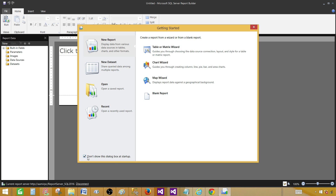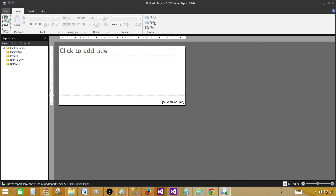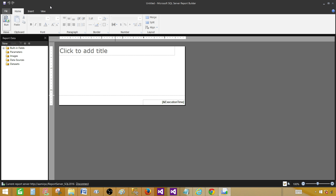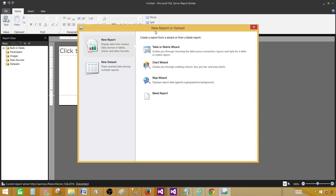If last time you checked the option to not show the Getting Started window, you won't see it when you open Report Builder next time — and in that case you can't go directly to the wizard. In that case, go to File and then say New. In SQL Server 2014 there's no File tab — instead there's a round button you can click, which shows the New option.